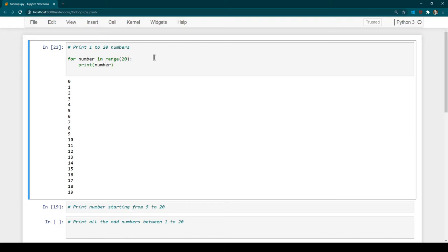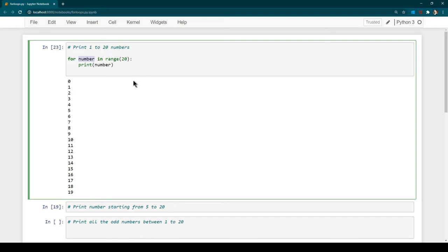20 is the exit criteria, which is why 20 itself is not printed. Whenever you use range like this, it starts from 0. Initially when the for loop started, 'number' got assigned a value of 0 and then kept incrementing by 1, which is why we have numbers starting from 0 until 19.